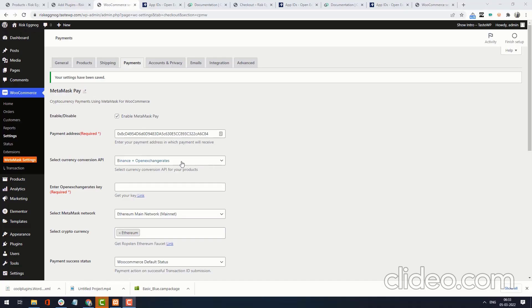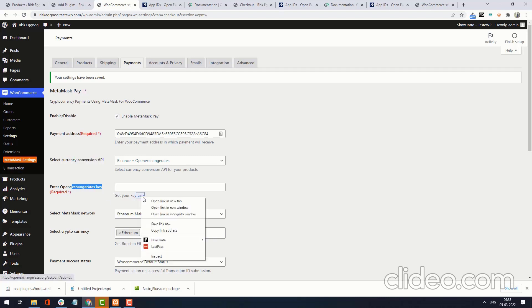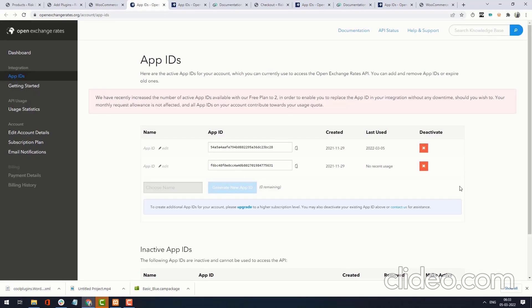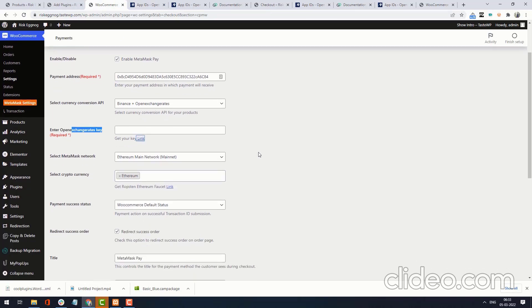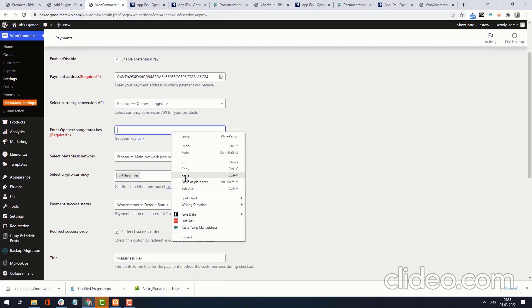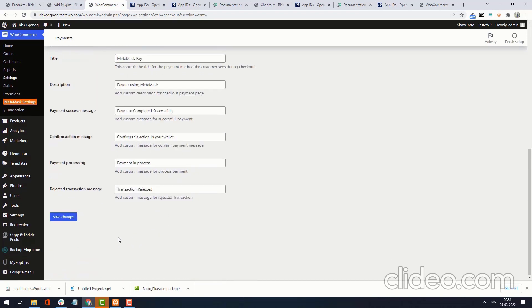If you want to use Binance plus Open Exchange Rate for conversion, you can choose that option and generate an Open Exchange Rate key from the given link. I have already generated an API key, so I am copying it and adding the Open Exchange Rate key here. Now click Save Changes.